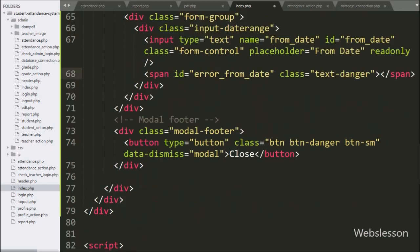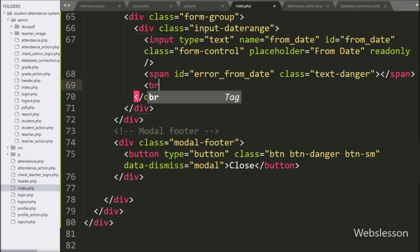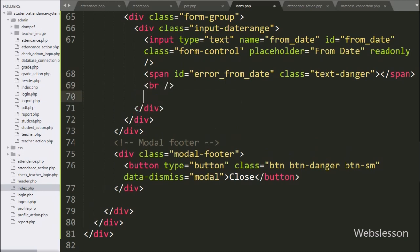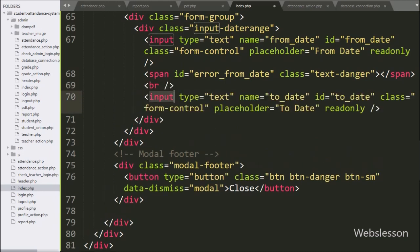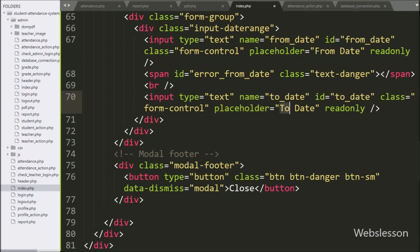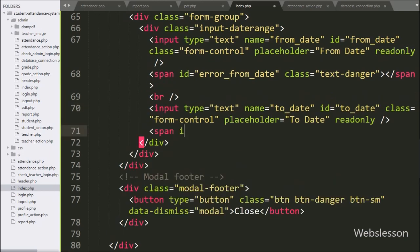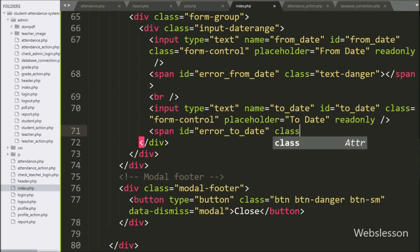Below this, we have written input type equal to text, with name and ID equal to 'to-date', placeholder equal to 'to date', and a read-only attribute — here the teacher can select the to-date. Same way, for displaying to-date validation error, we have created a span tag with ID equal to 'error-to-date'.